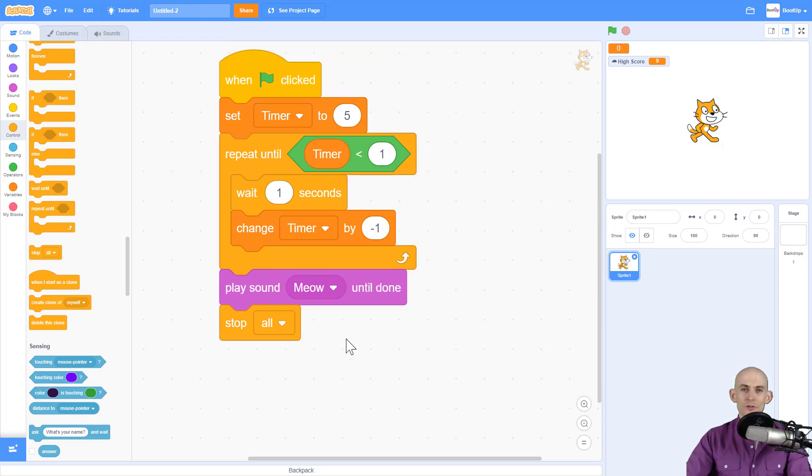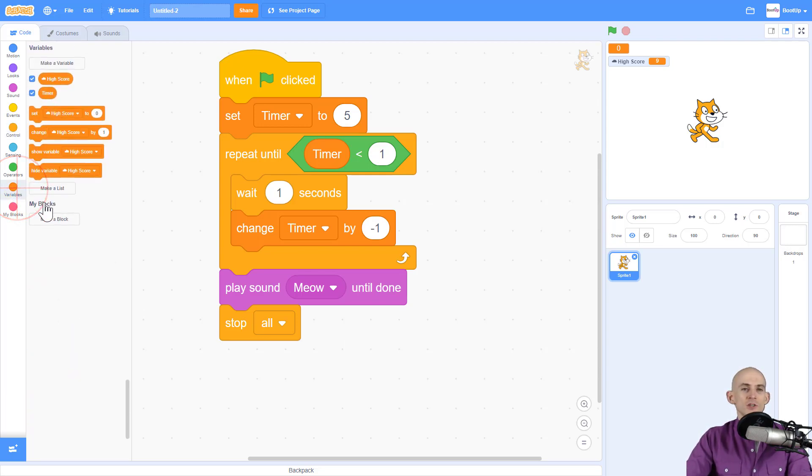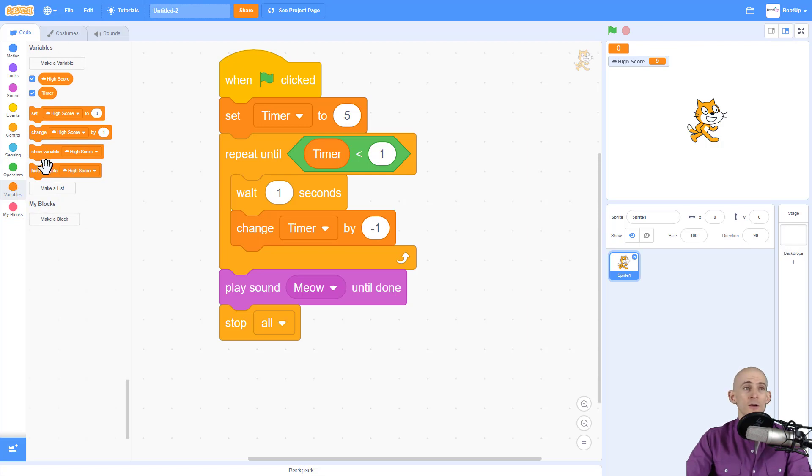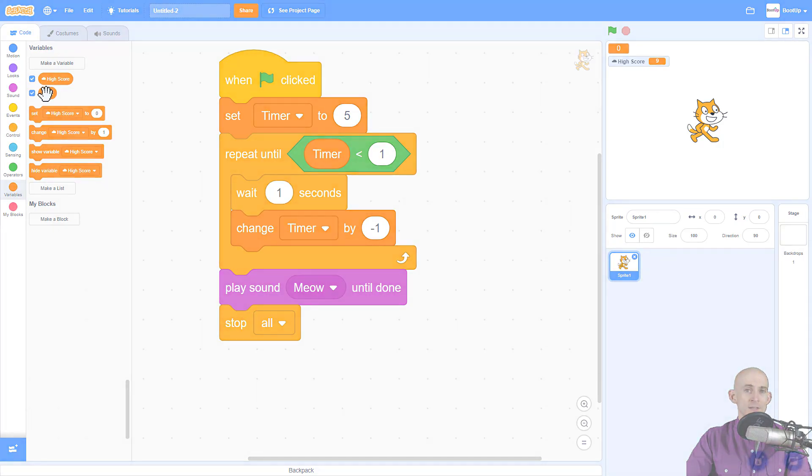So those are a couple of different ways that you can use timers in Scratch. And just remember that if you want to make it so that you can compare scores against different people using your project, use the one that is the cloud variable that has the cloud. Otherwise, just use a regular variable if you're just going to count up or down.